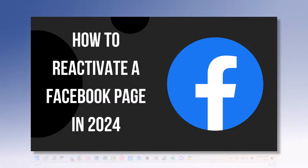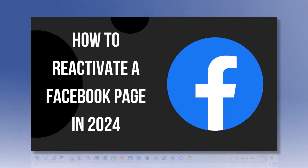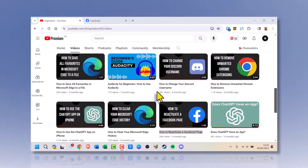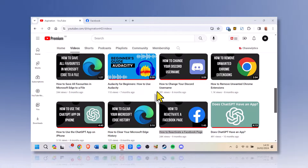Let me show you how to reactivate a Facebook page in 2024. I previously made a video about this topic, but Facebook has yet again made some major changes. So here is the latest update.